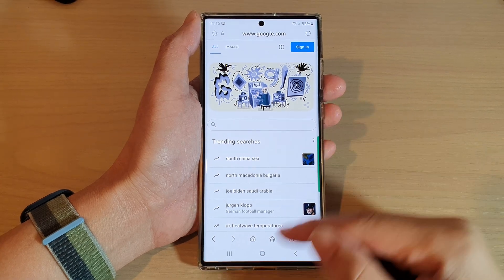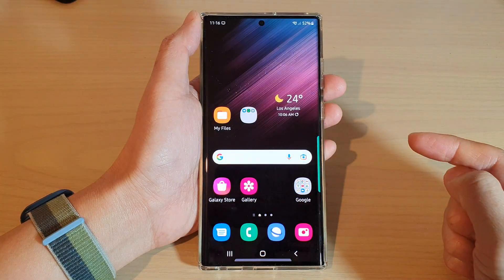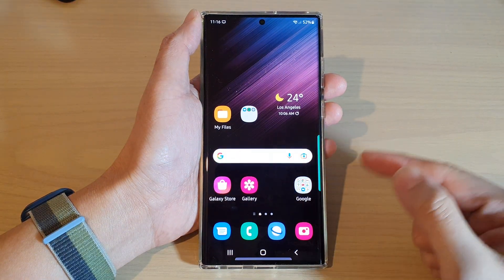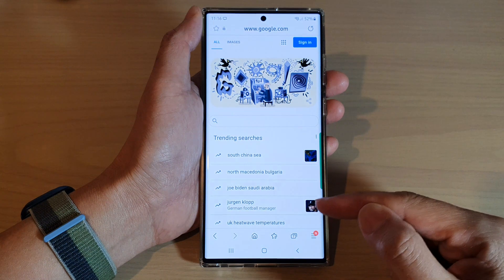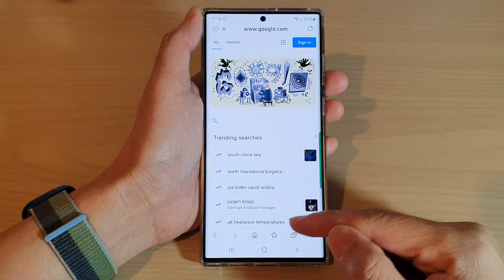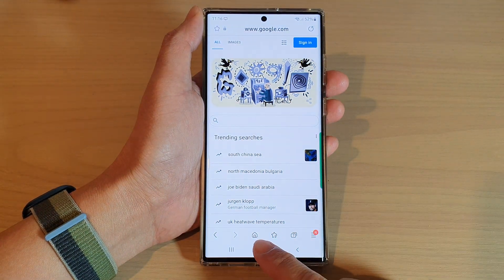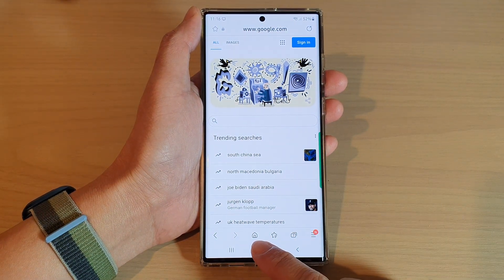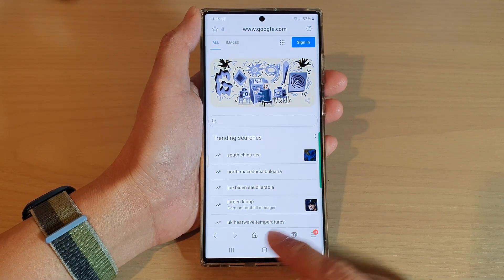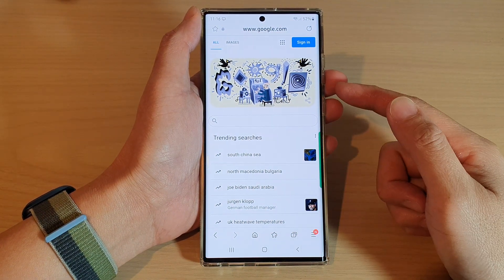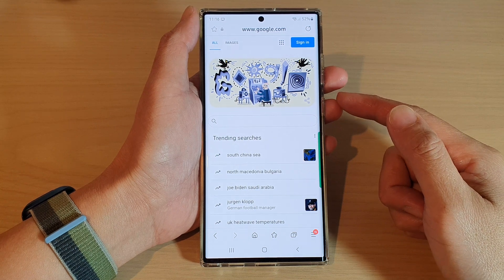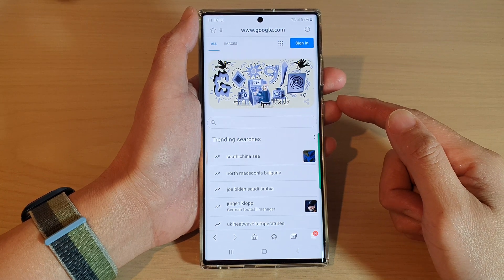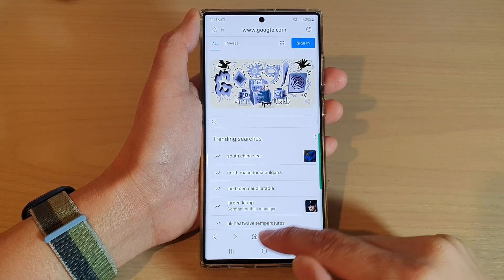Hey guys, in this video we're going to take a look at how you can set the Samsung Internet default home button to quick access shortcuts on the Samsung Galaxy S22 series.